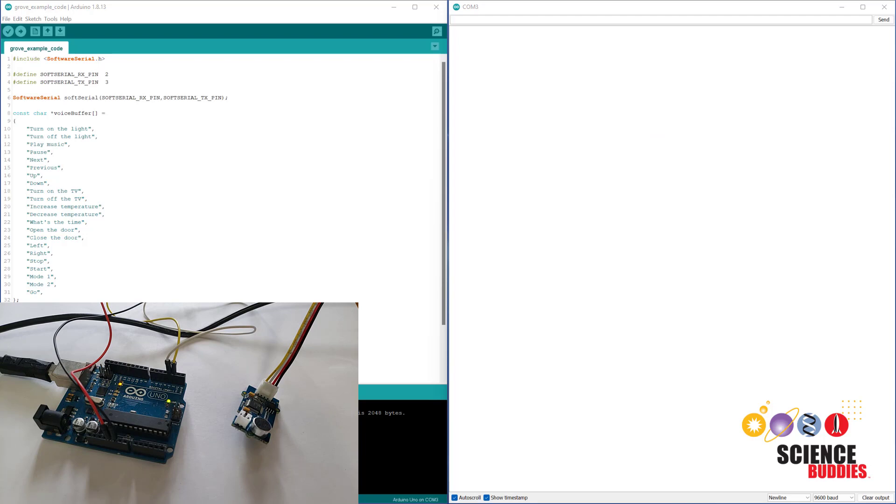Once the red LED is lit up, speak one of the command words, and the blue LED should light up, and it will print the recognized command to the serial monitor.